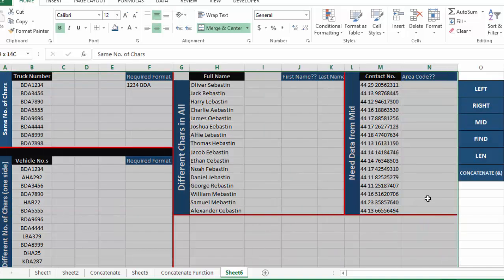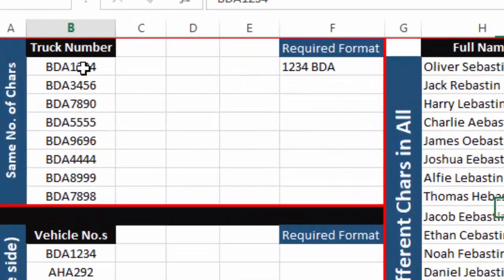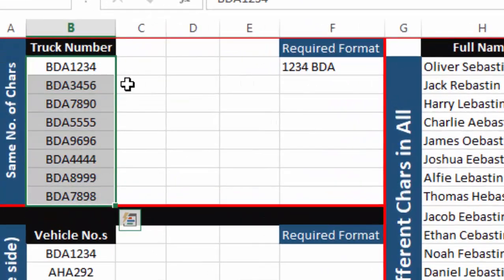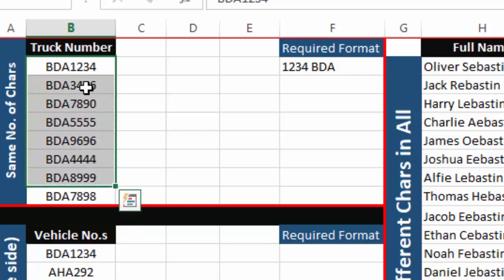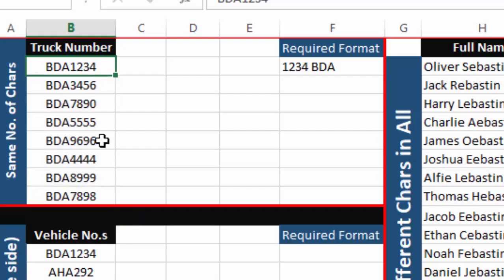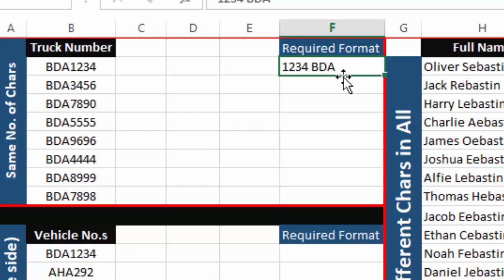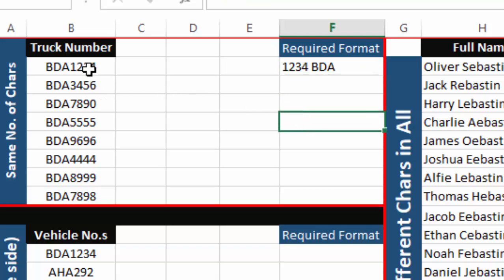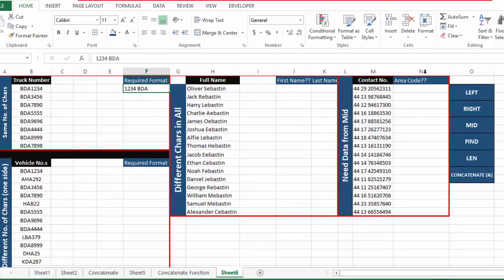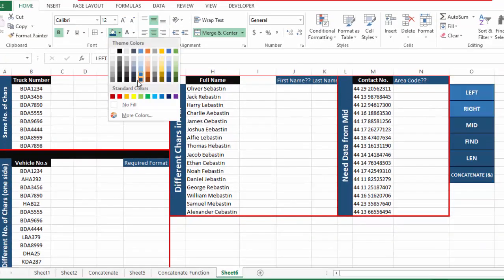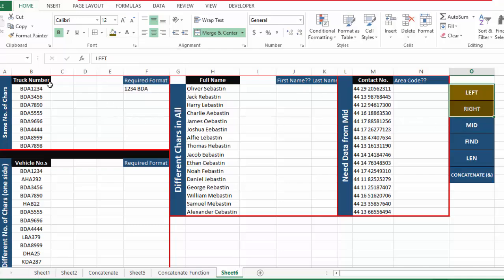In the first example we have different truck numbers. This data was exported from a system and the truck number format is not correct. The correct format I need is four integers first, then one space, then alphabets at the end. To convert this format into my required format, I will use the RIGHT and LEFT functions.